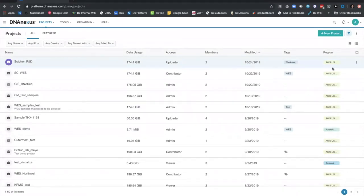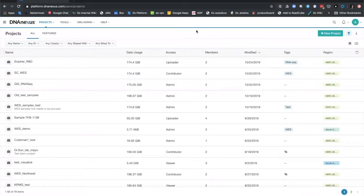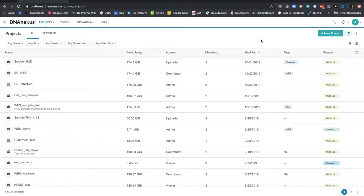It's the single pane of glass experience for running the same workflows and apps across different regions, giving you the flexibility to run genomics analysis without having to be too concerned about what's happening in the back end. As my next step, since we've gone over the metadata associated with projects, I'm going to create a new project. Say I have some data coming from the lab and I need to get that processed through the DNA Nexus platform.